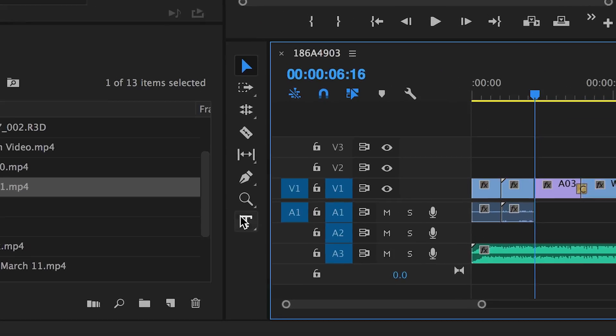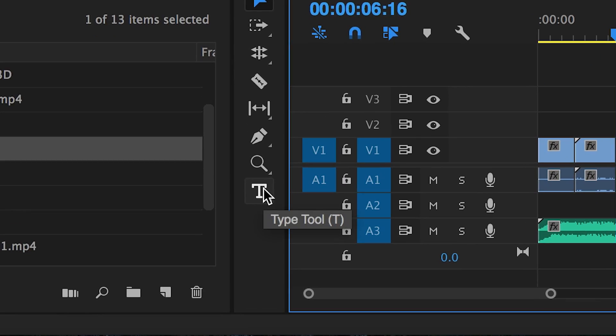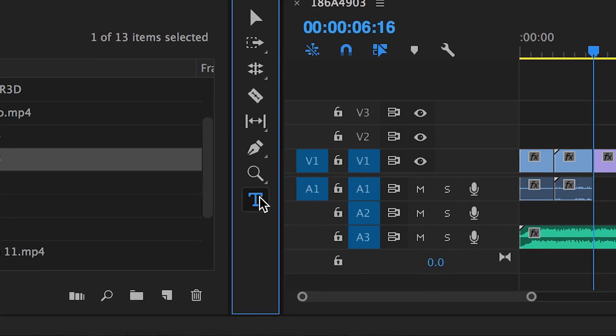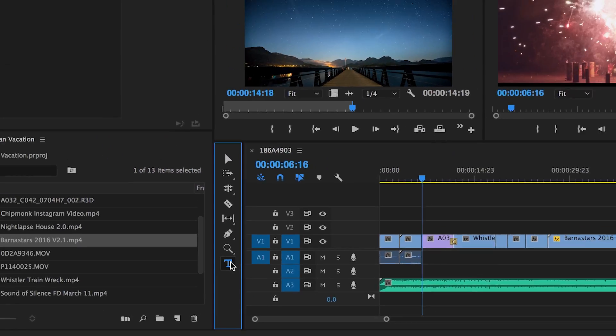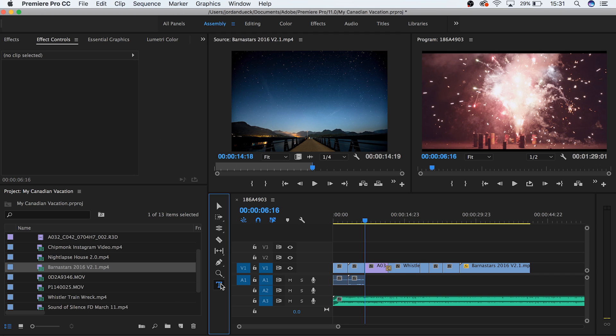There's two primary ways of doing this. The first is by selecting the type tool by either selecting it with your cursor or by hitting the T button. Then click or click and drag to create a text box over the footage in your program monitor.